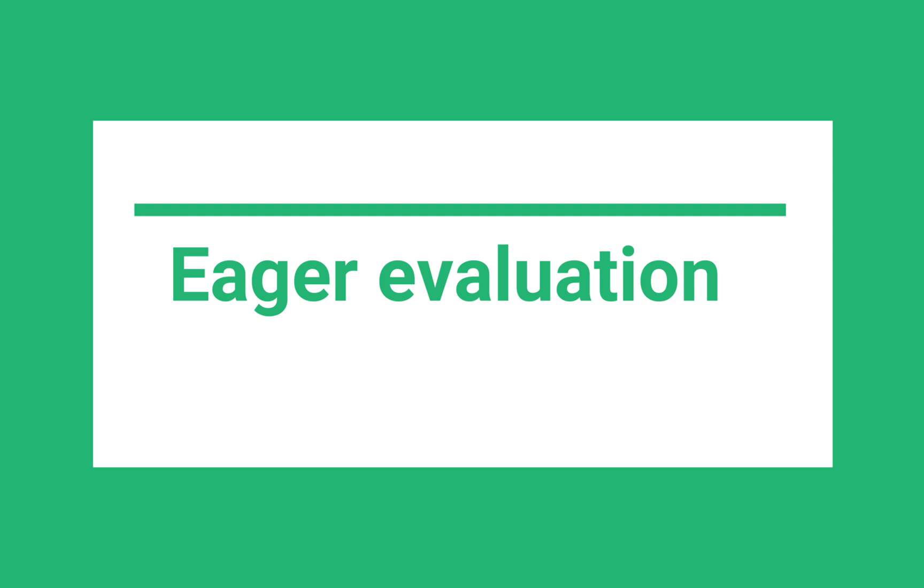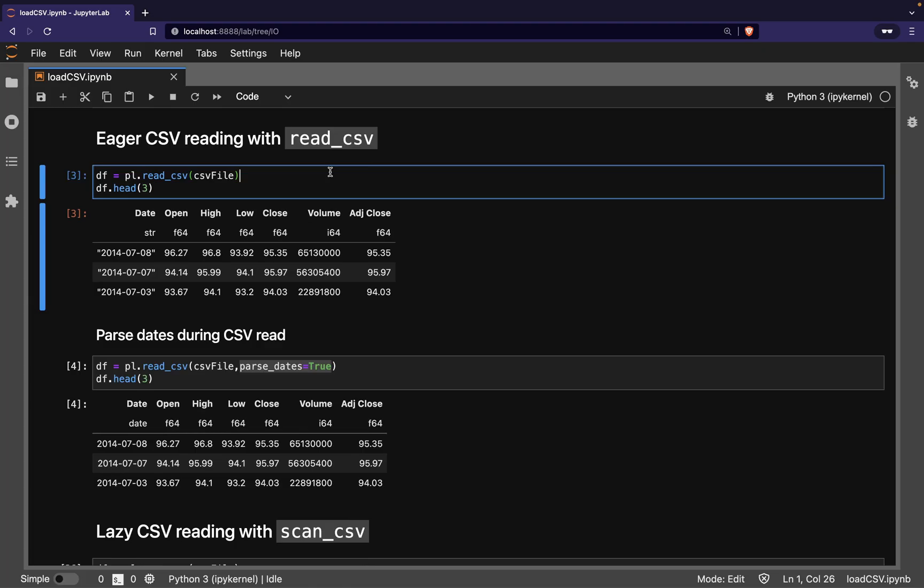We'll begin by looking at Eager Evaluation with the read_csv function. This works in much the same way as reading a CSV file in Pandas, where you run the code and Polars reads the CSV file straight away.